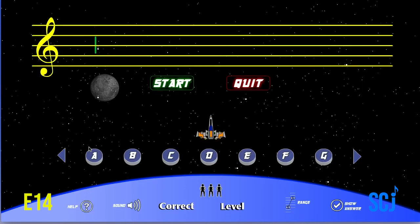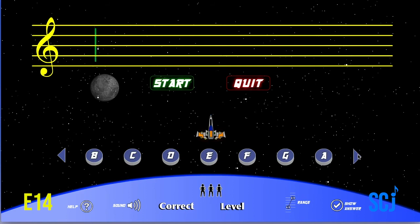One trick I like to show my students is you can change which letter comes first in your answer buttons. I like to have A first — it's a little easier to find my notes.